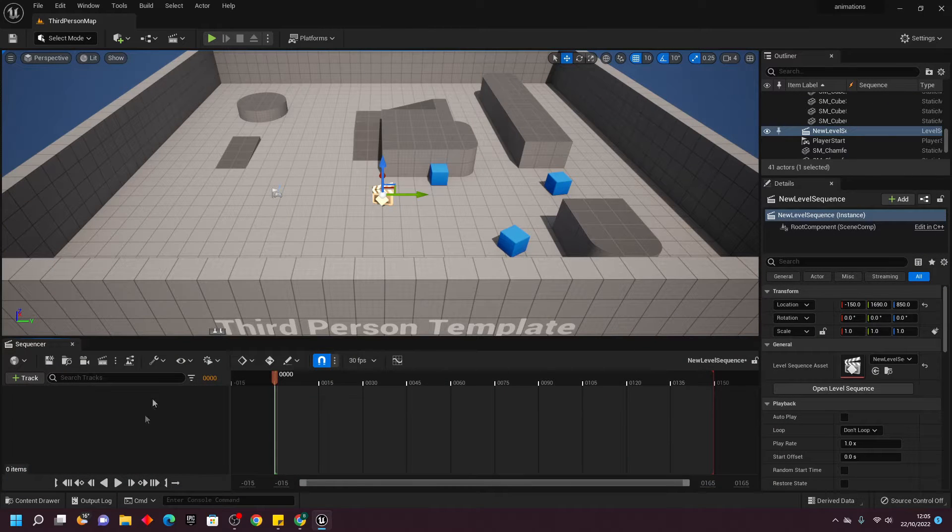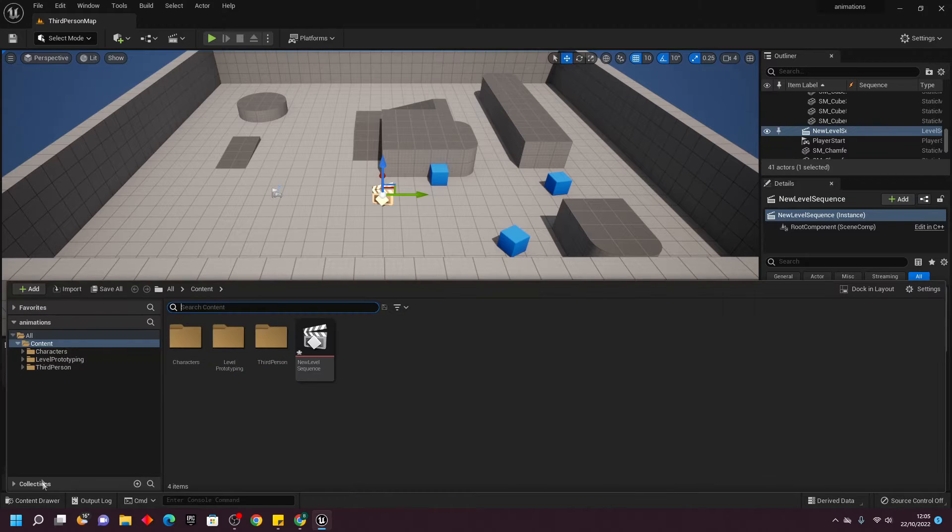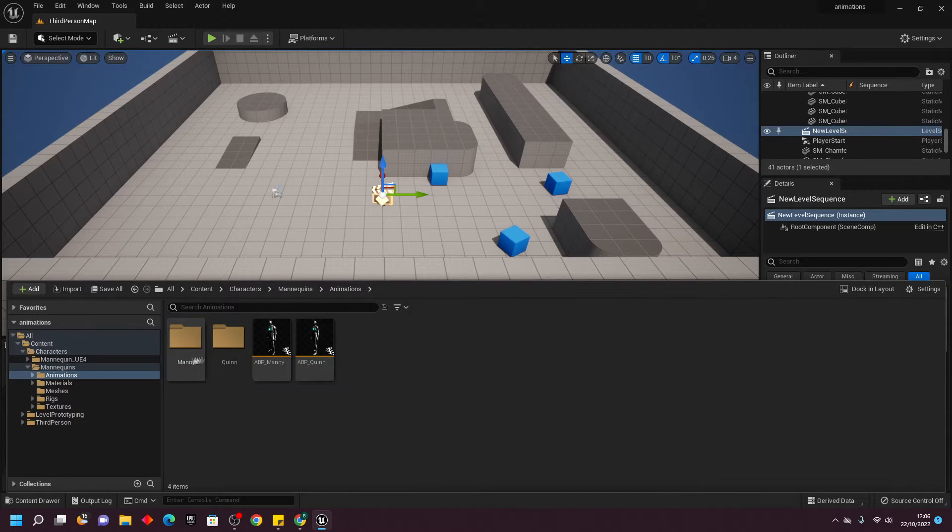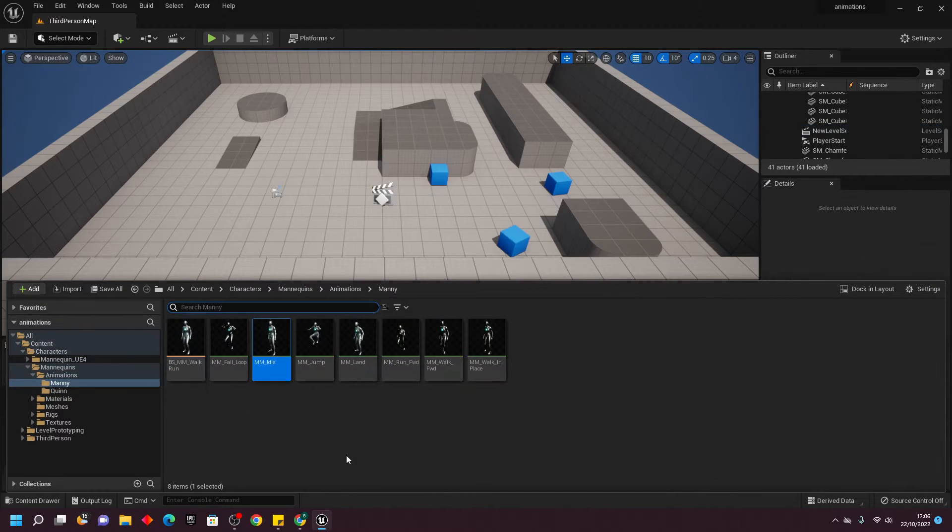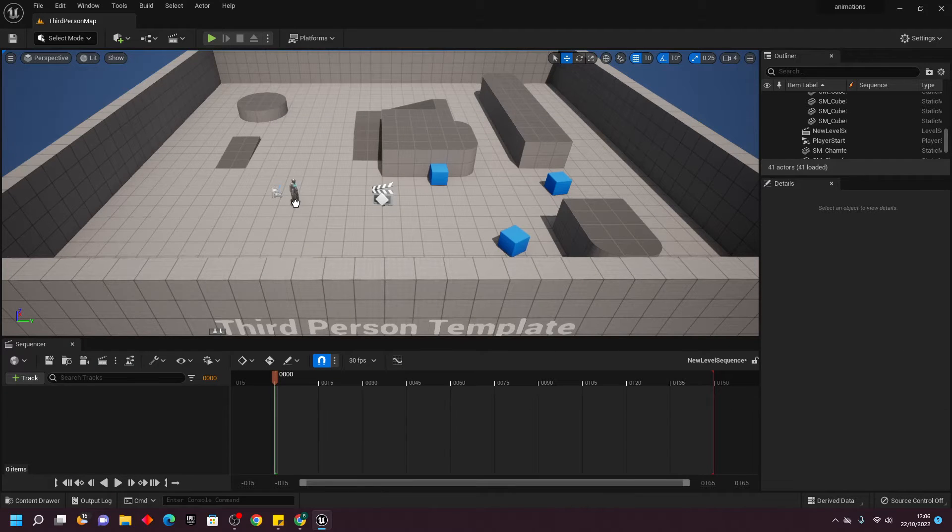Once you've done this, open up your Content Drawer and find the Unreal Engine mannequin. Then drag one of the animations somewhere in your level.